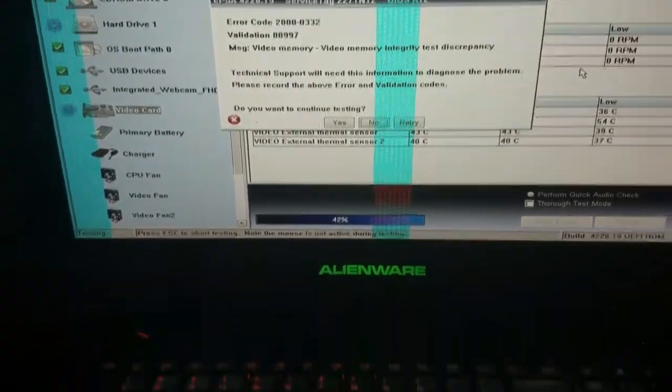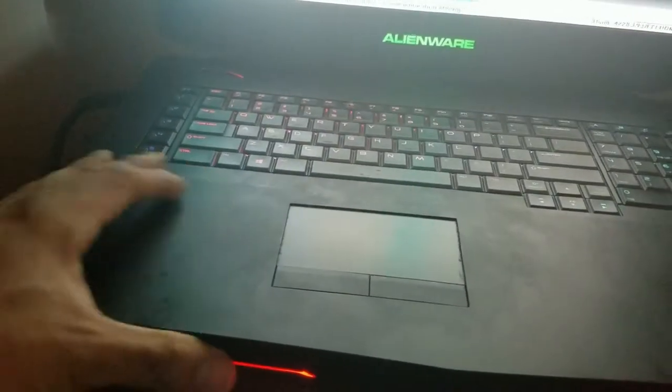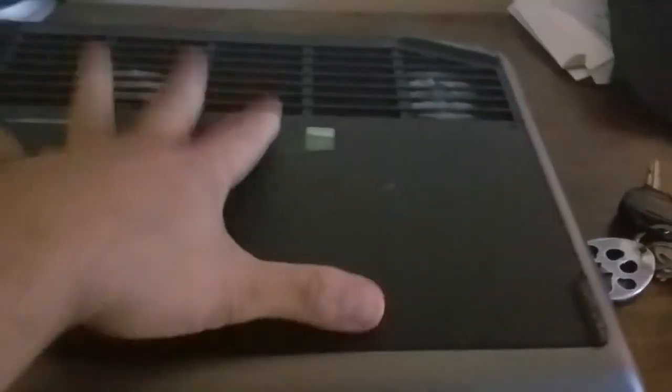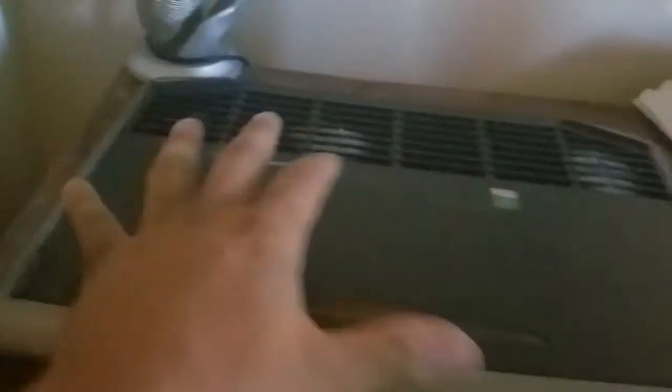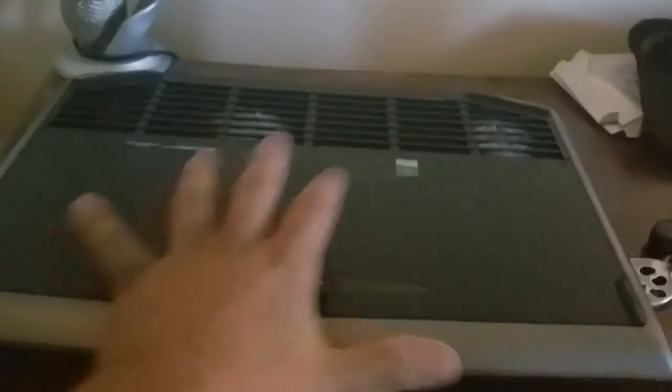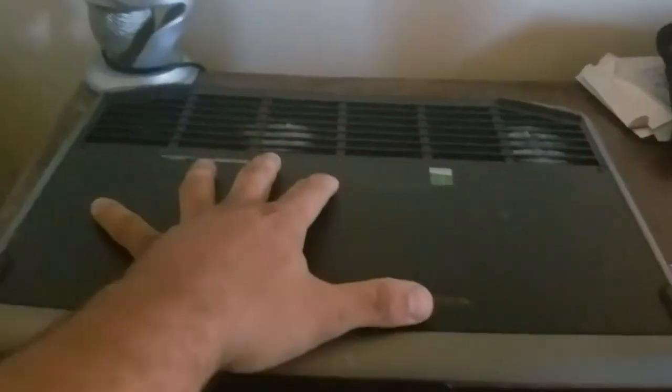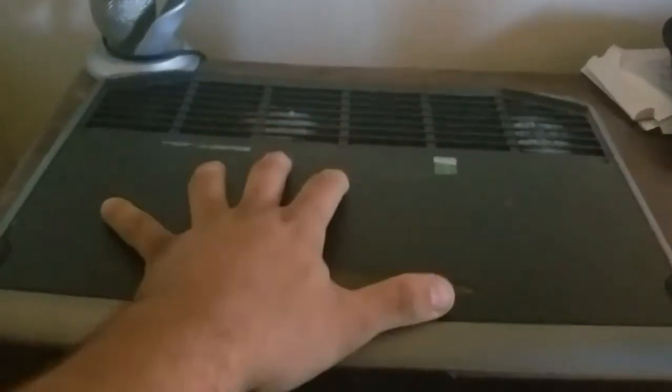So I gotta shut this down, turn it, gotta open this. They got the video card. I think I got two of them, so I got to take out one of them. And if you only have one, you gotta take it off and buy a new one.